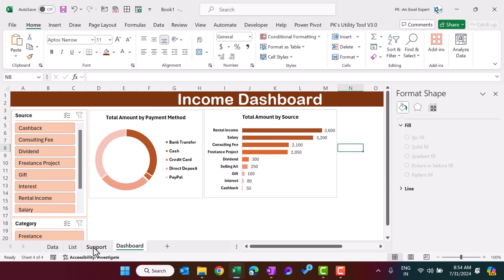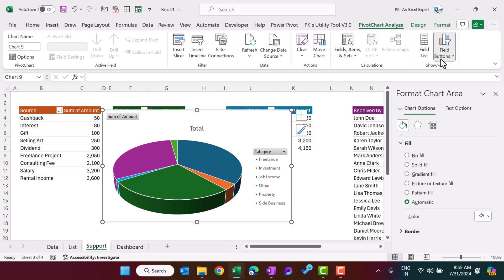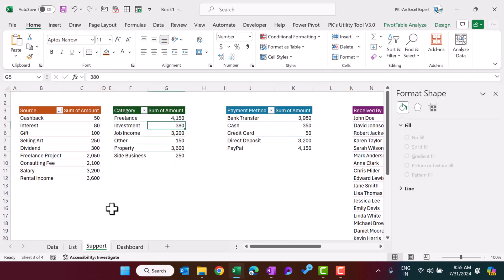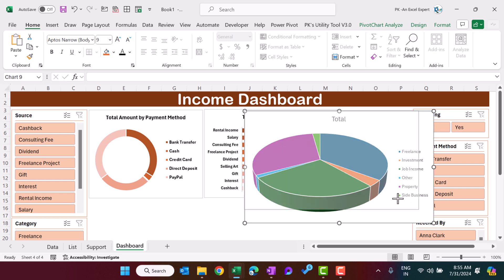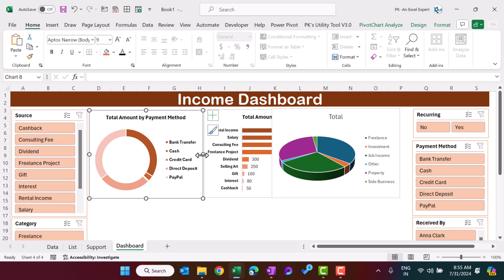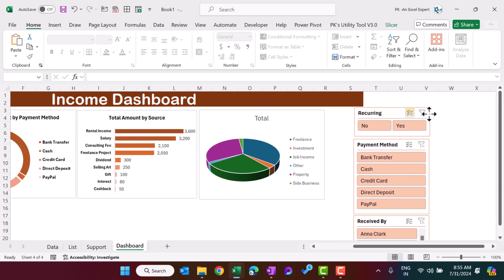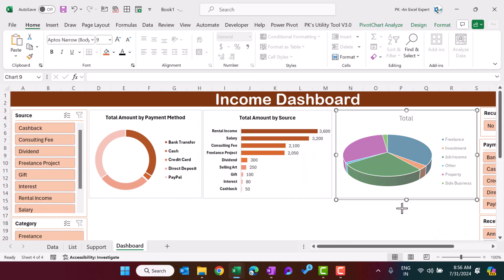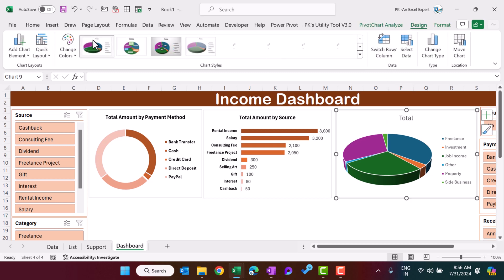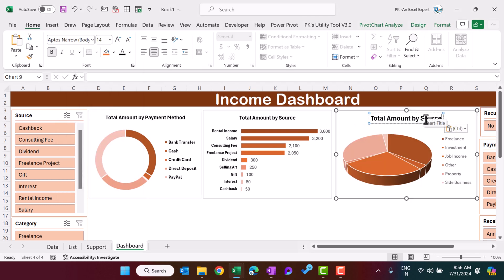For the category pivot, insert a 3D pie chart. Click Field Buttons > Hide All. Press Ctrl+X, come to the dashboard, and paste it. Make it smaller. Adjust the space by moving the slicers slightly to the left and increasing the header a bit. Go to Design and apply the same theme color. Title this chart 'Total Amount by Category' and make the title smaller.